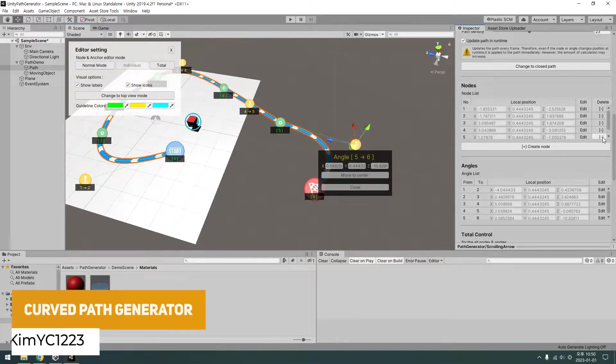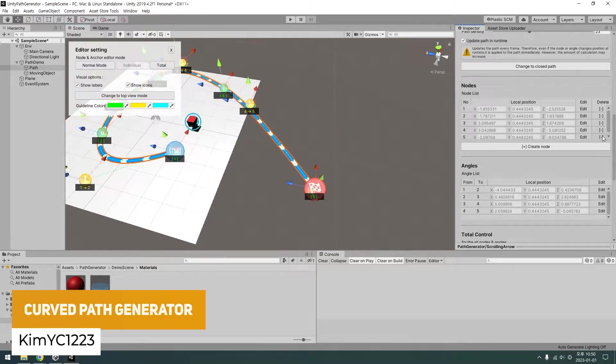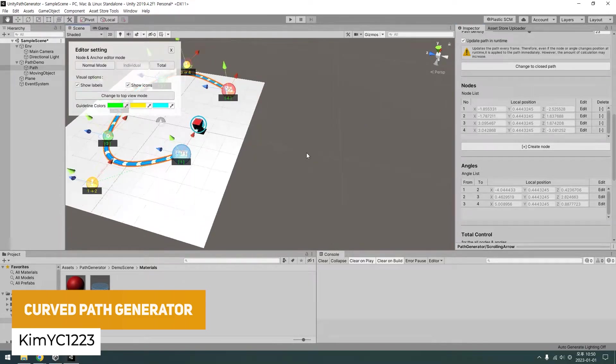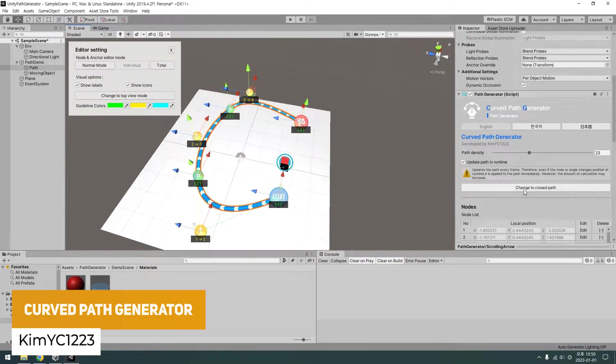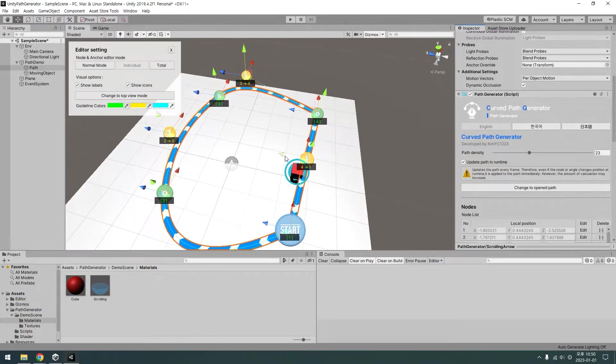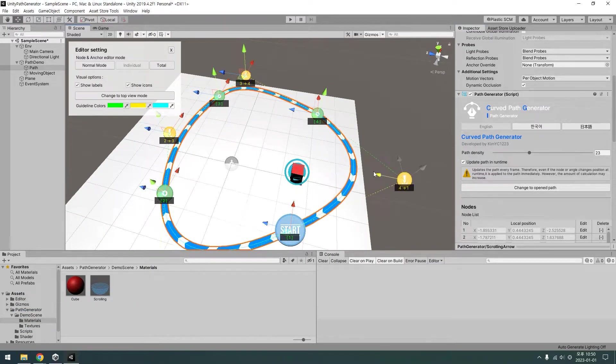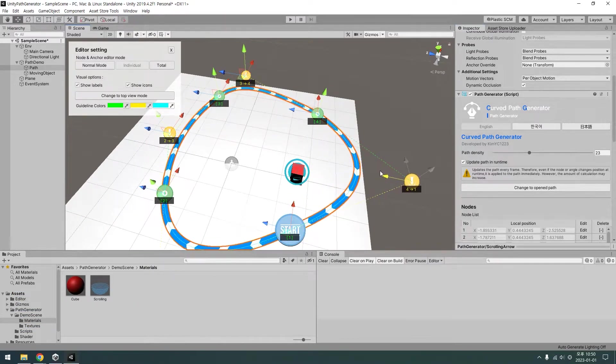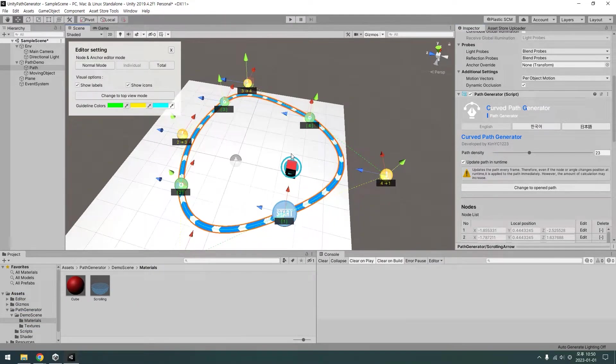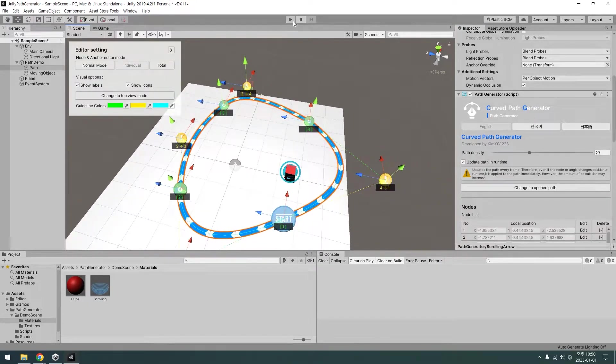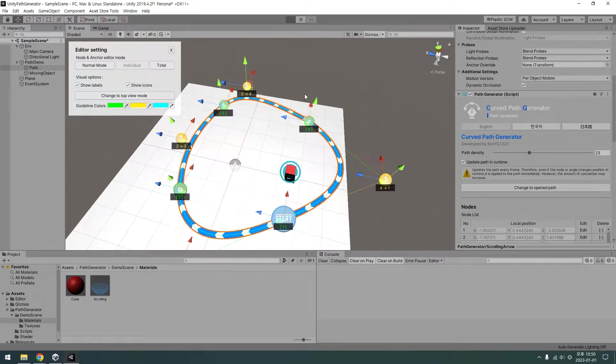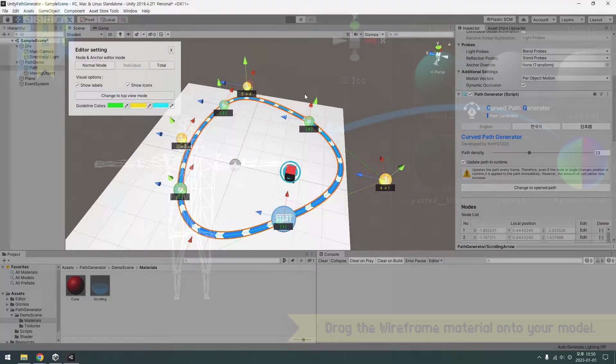We've got one called the curve path generator, which is great and supported across all pipelines. You can create bezier curves really easily, and with that you need objects to follow a path or you need to add paths for other specific reasons.